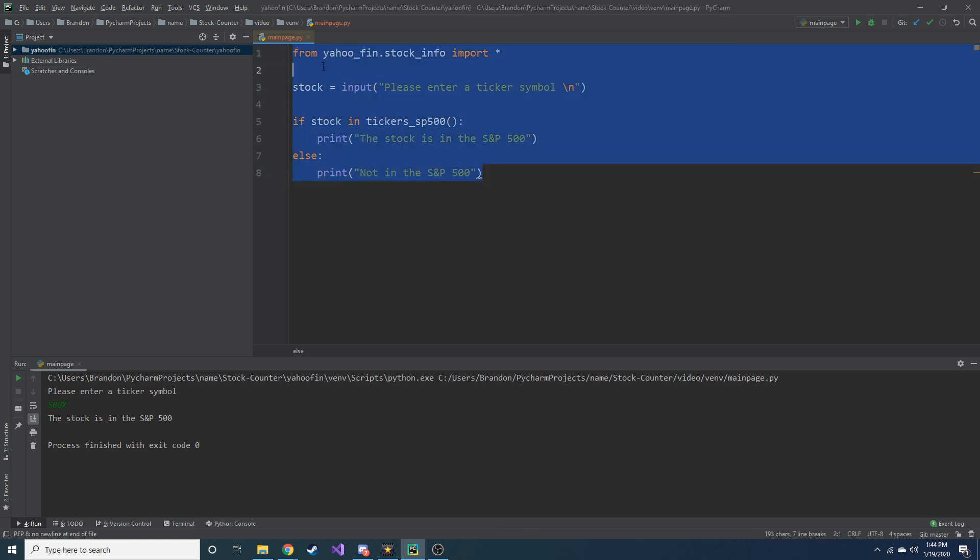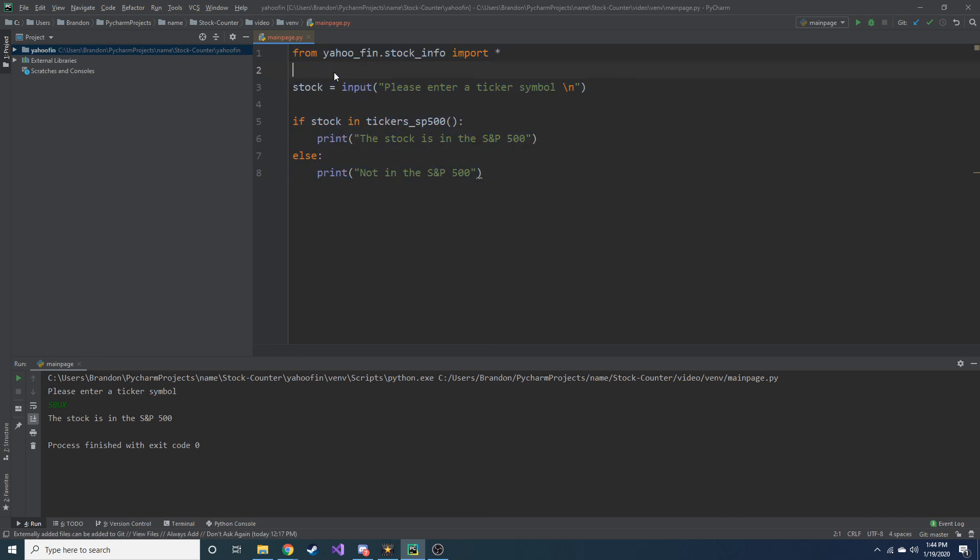But that is a really cool way you can get stock information from a Yahoo Finance package. Hope you guys found this interesting. I really love this kind of stuff and I sure find it interesting. So thanks for watching guys, I appreciate you, and I'll see you in the next one.